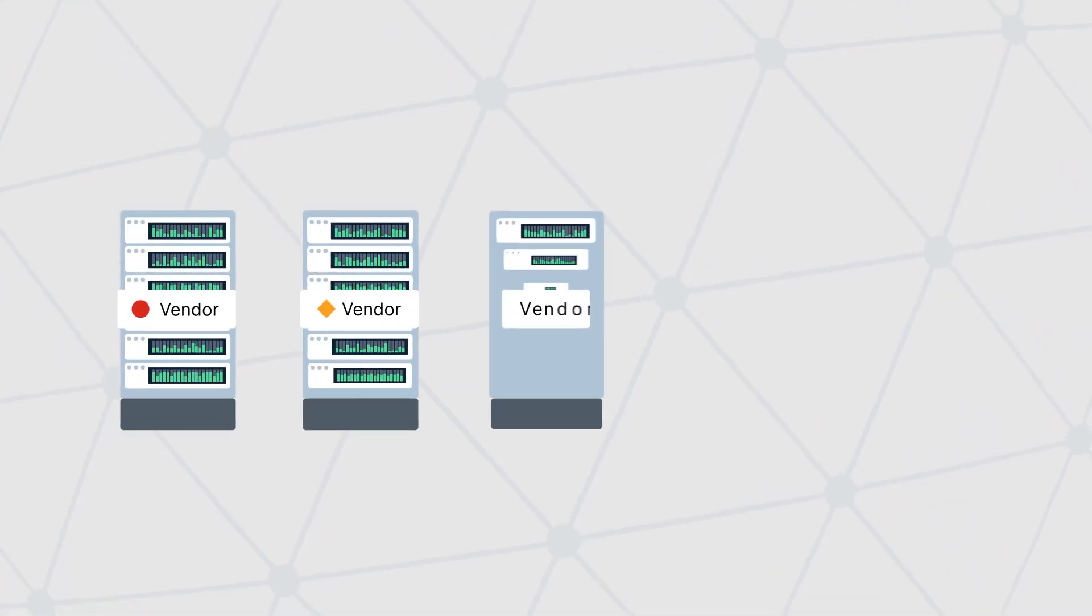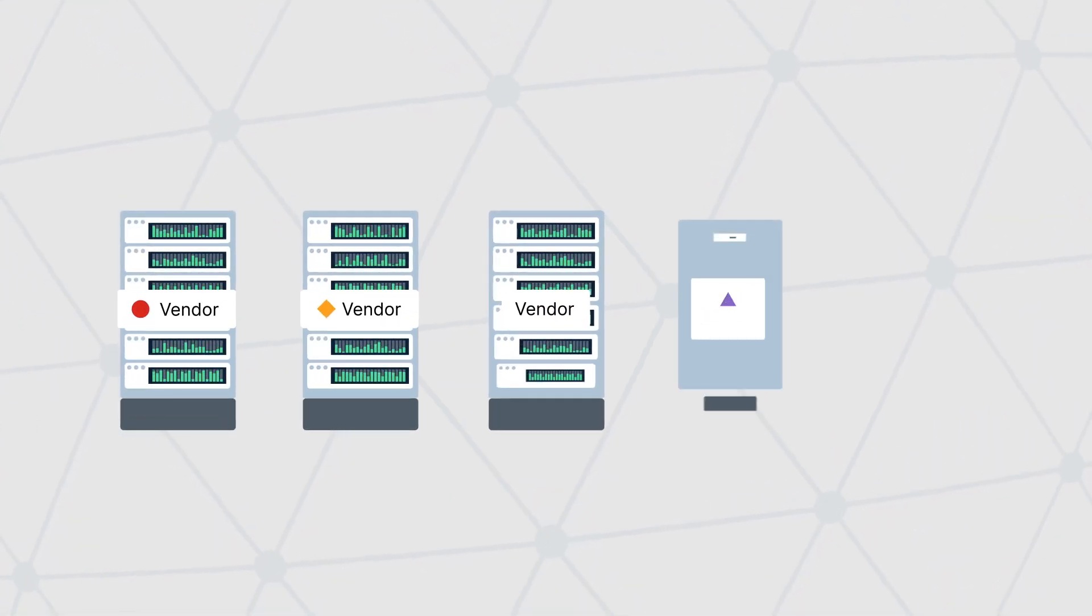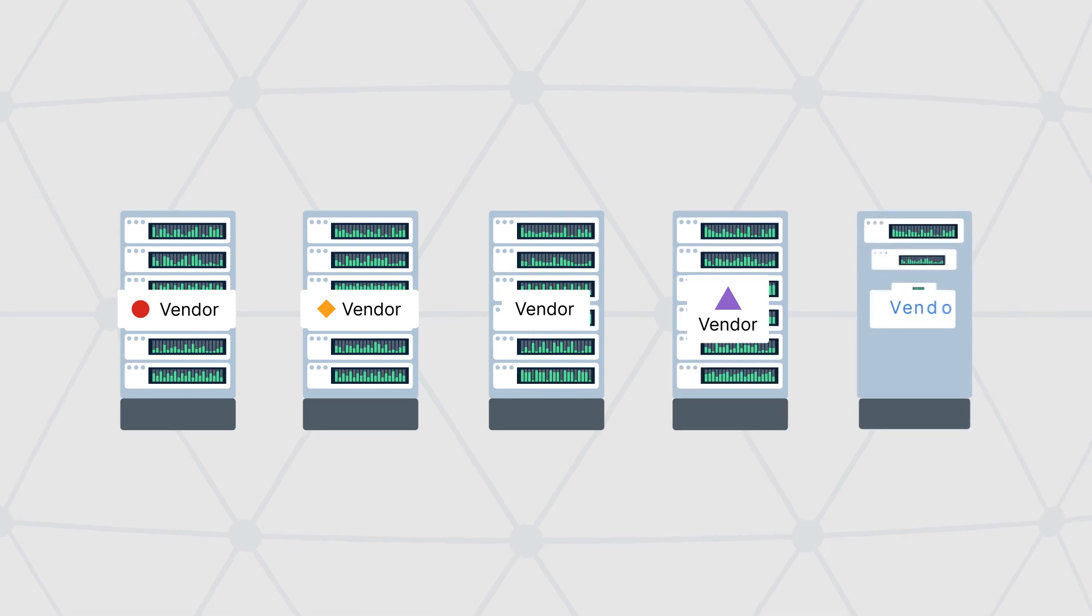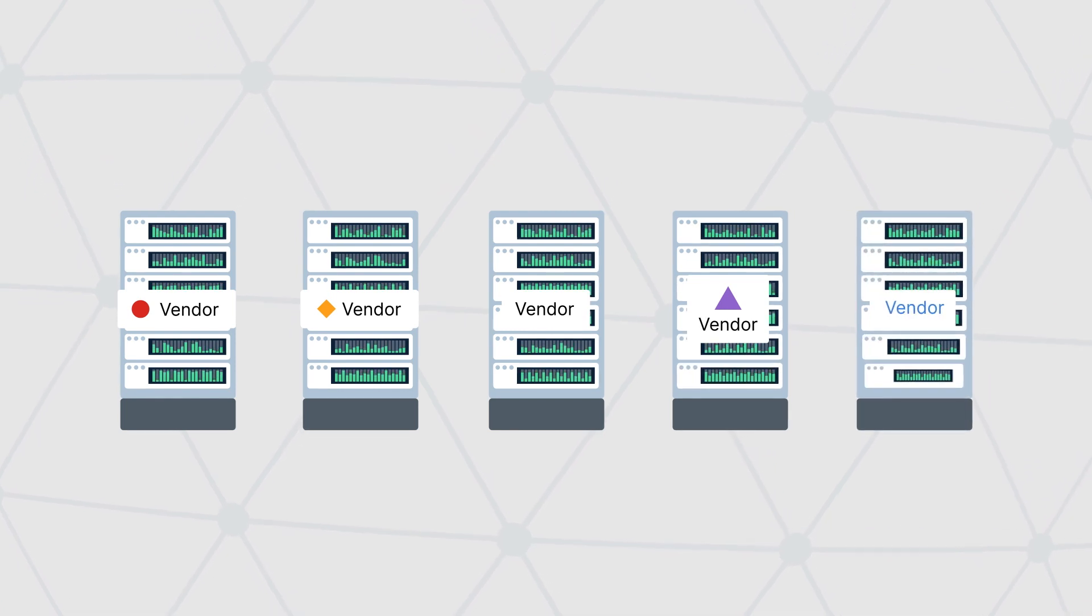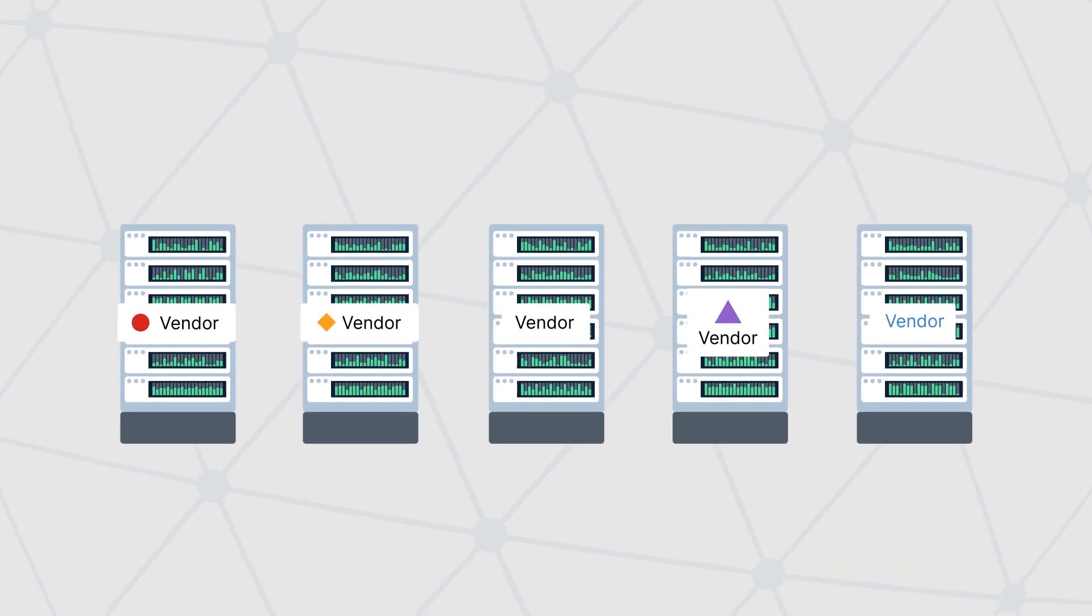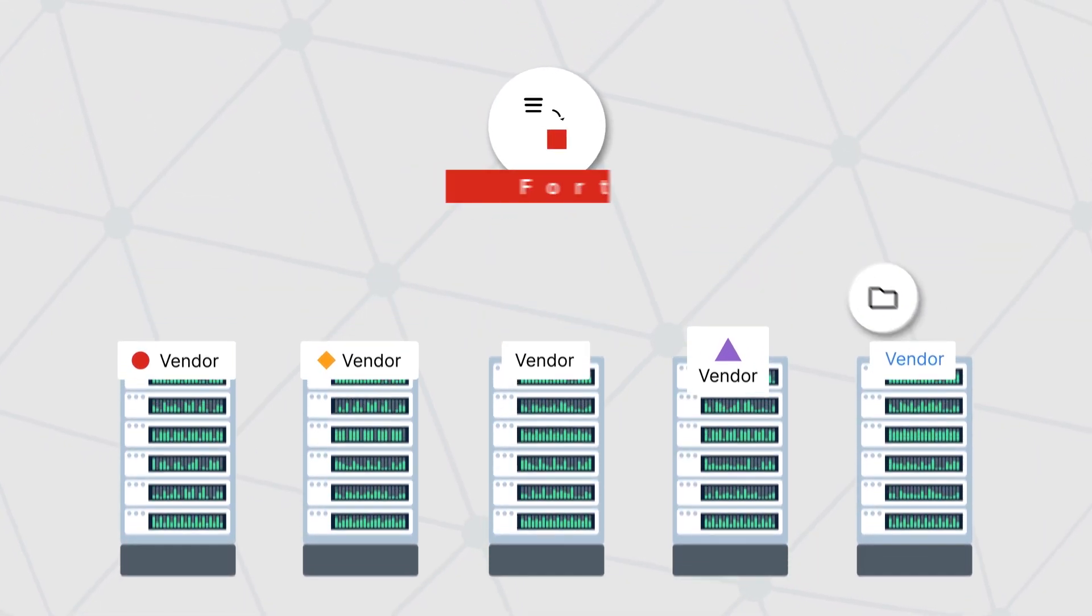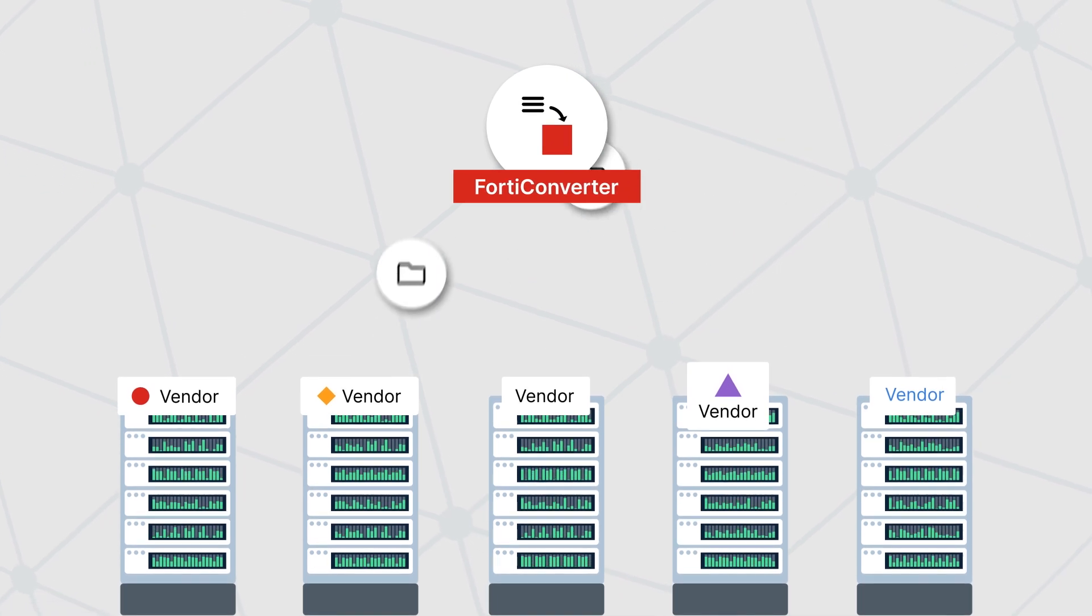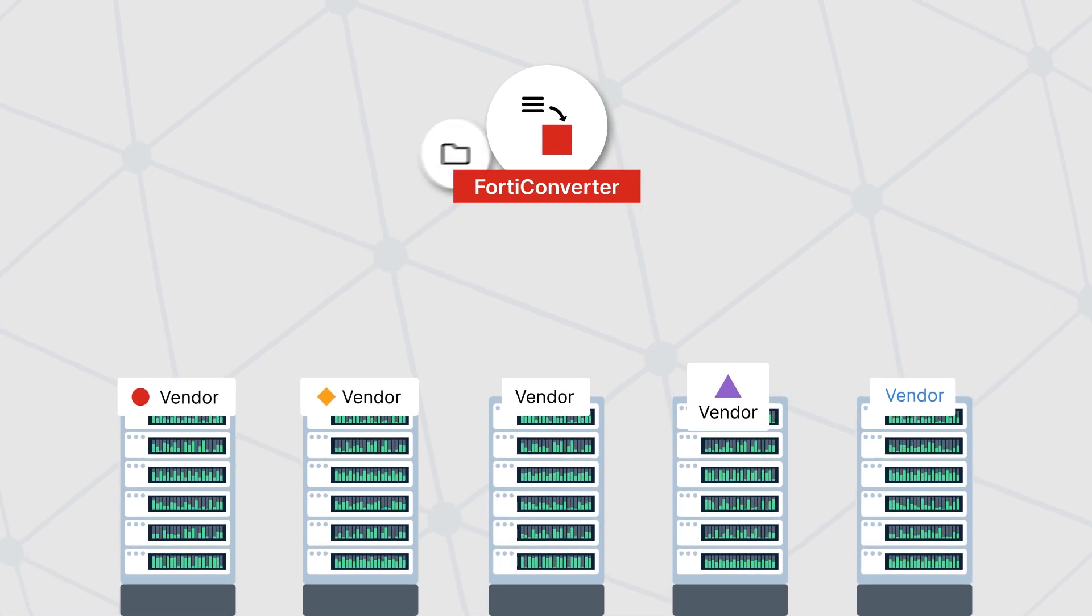Fortinet's FortiConverter service can help you easily transition to the latest FortiGate from a wide range of firewall vendors or upgrade an existing FortiGate. Simply upload your source configuration files to the FortiConverter's cloud portal.